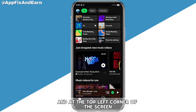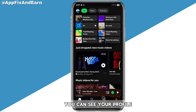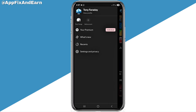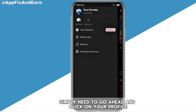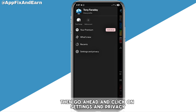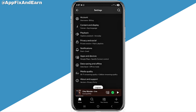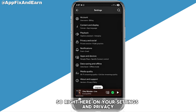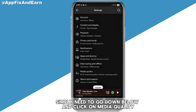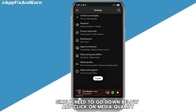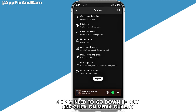Right here is my Spotify app. At the top left corner of the screen you can see your profile. Simply click on your profile, then go ahead and click on Settings and Privacy.